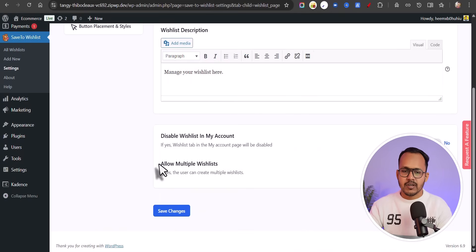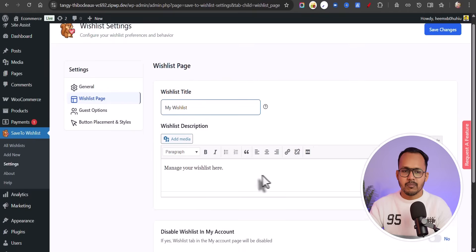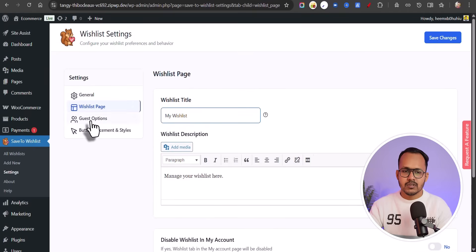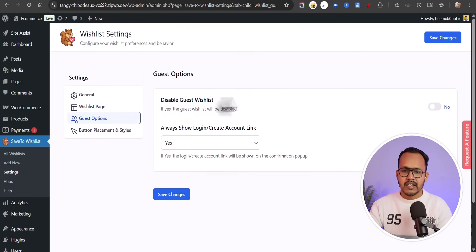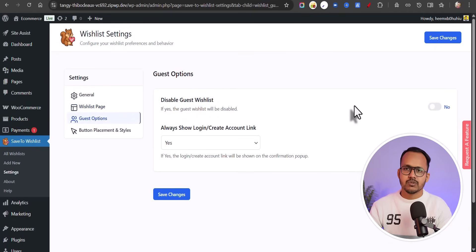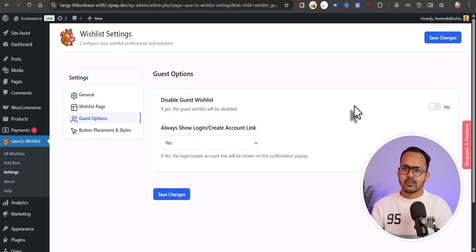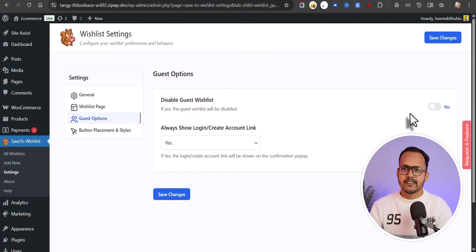You can also allow multiple wishlists — you have all these options. You can enable guest wishlist or disable it. If you disable it, users will have to create an account before they can add a product to the wishlist.